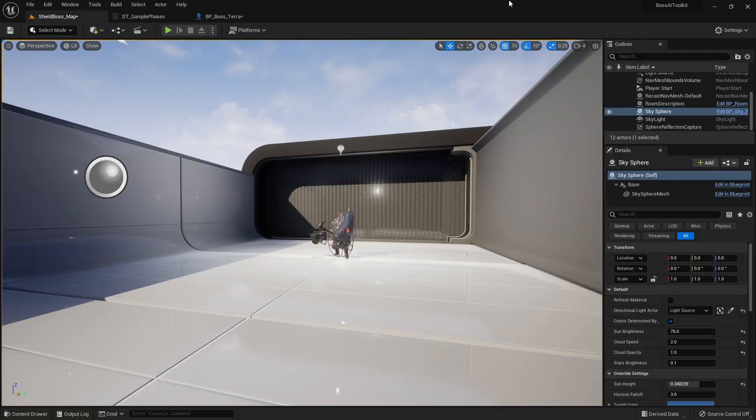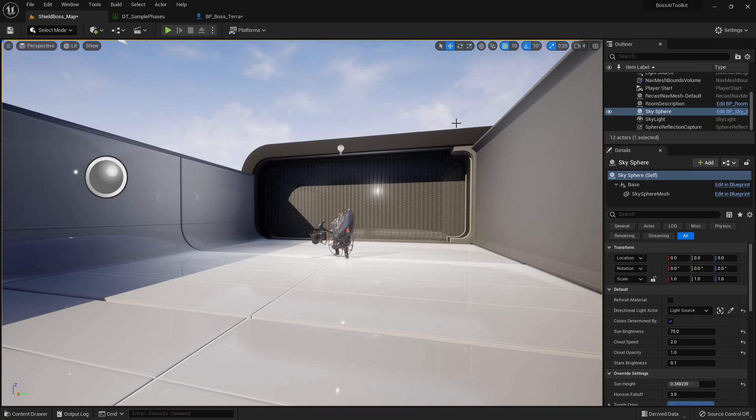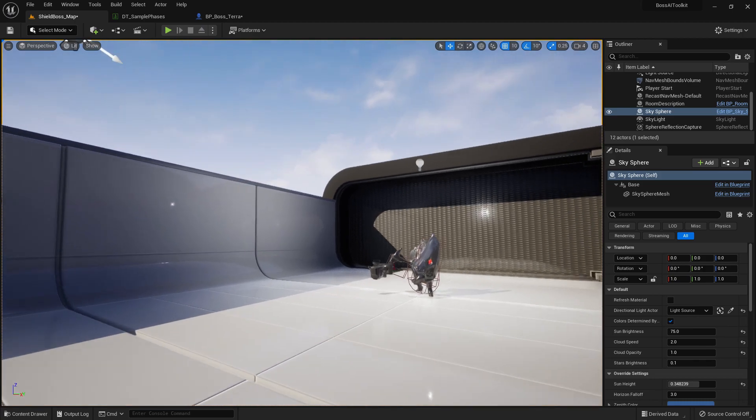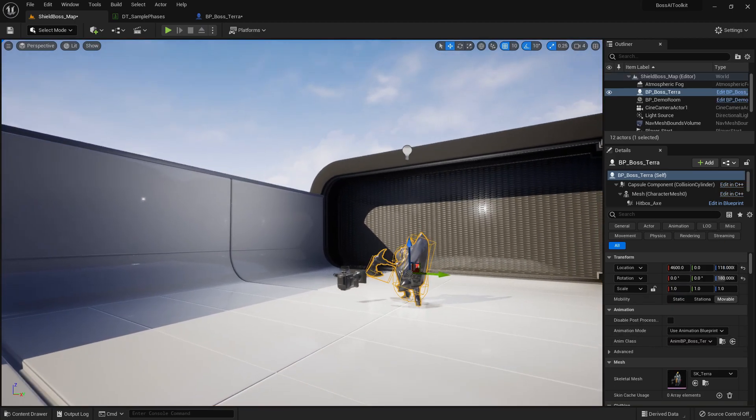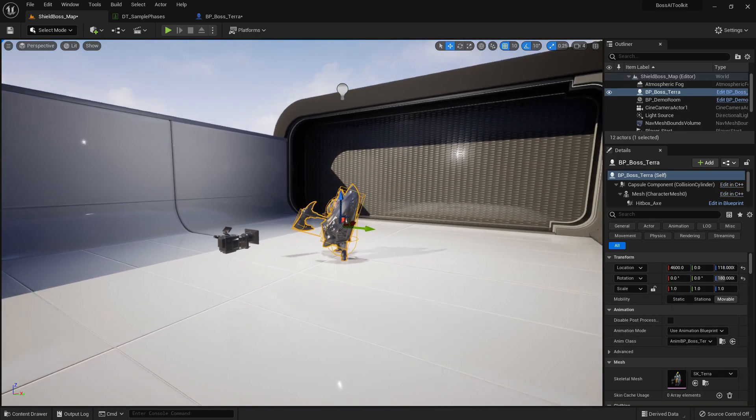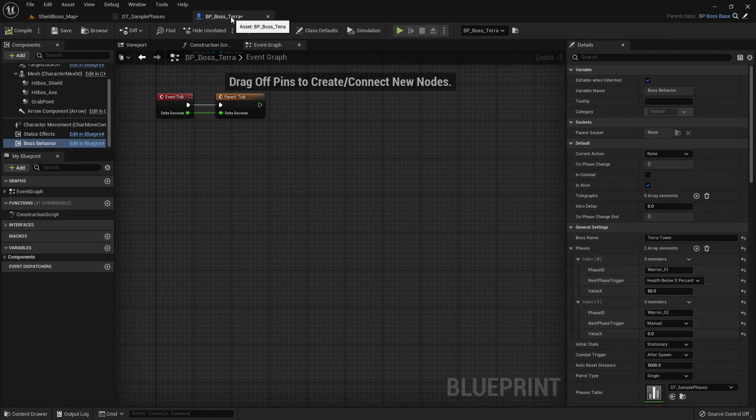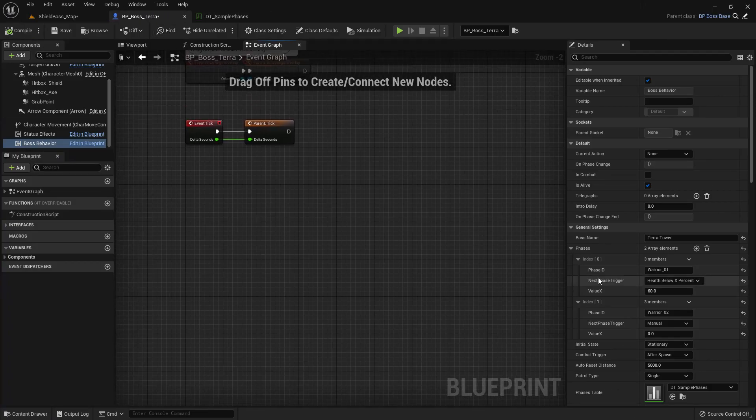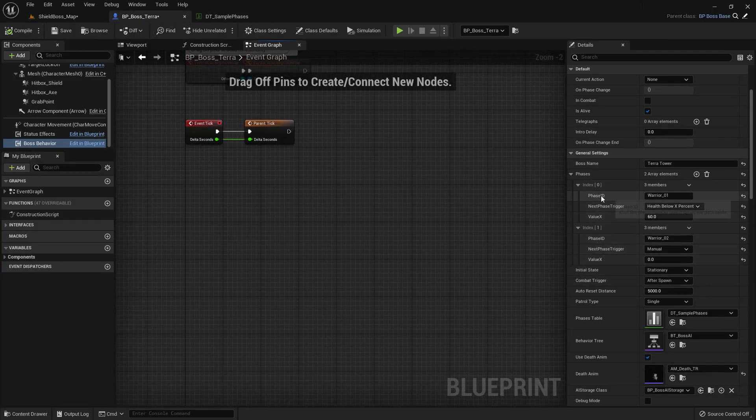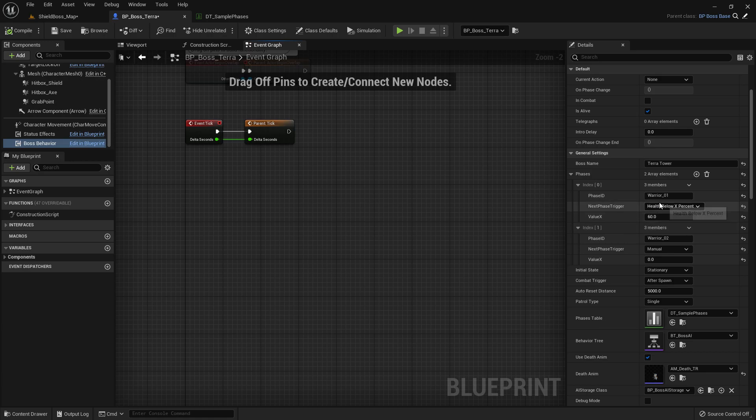Hey guys, Justin here. Welcome to another video. Today I'm going to show you how to use the phase change functionalities in the Boss AI Toolkit. First off, we have the Tara Boss right here. If I open it up, you're going to see here she has two phases: Warrior 01 and Warrior 02.